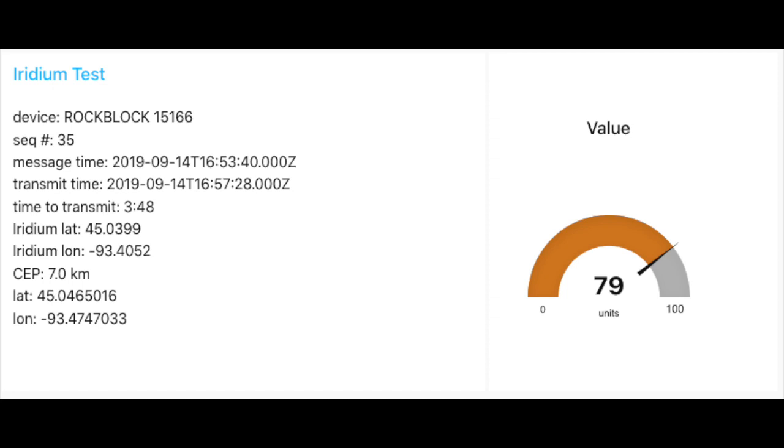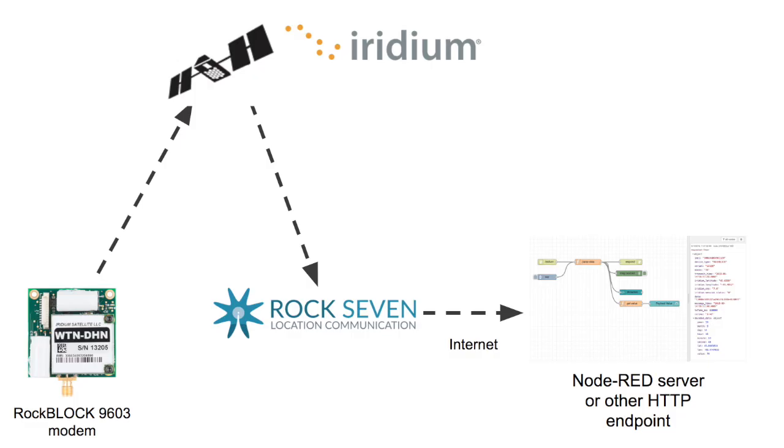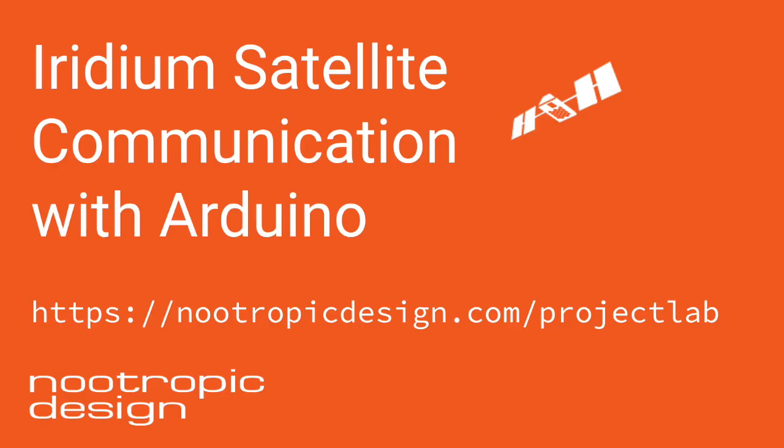I'm displaying the data on a simple dashboard. Once you've gotten the data delivered, you can do whatever you want with it. I hope this was a useful overview of using a satellite modem with a microcontroller. There's all kinds of IoT applications you might want to use this for. So see the full article at our website, nootropicdesign.com. Thanks.